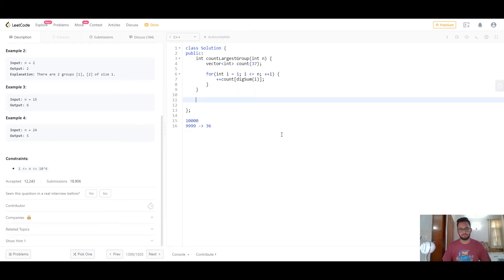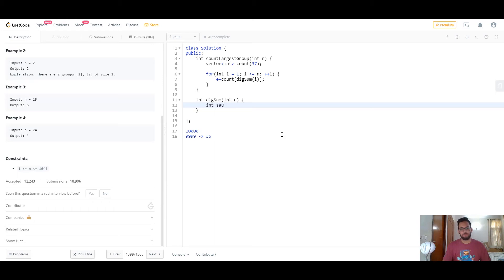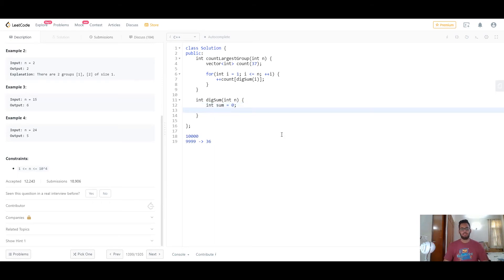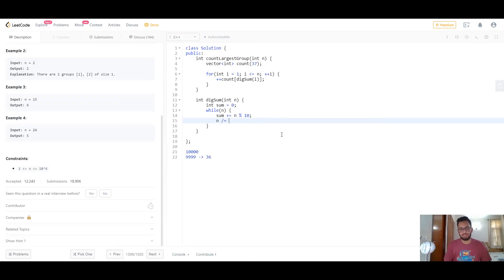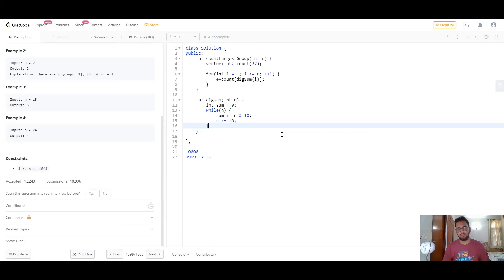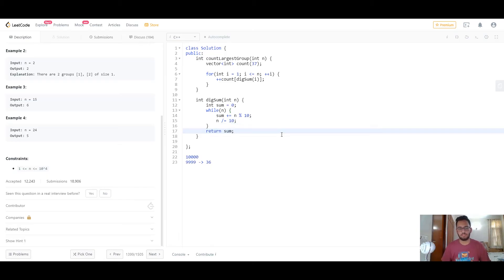Define an integer function called 'digsum' that accepts an integer parameter. Initialize a variable 'sum' to zero. In a while loop, while n is not zero, add the last digit (n mod 10) to sum, then divide n by 10 to remove that digit. This keeps adding all digit values to sum, and at the end return sum.